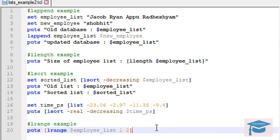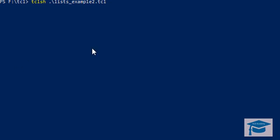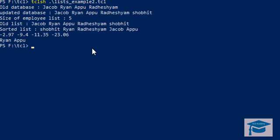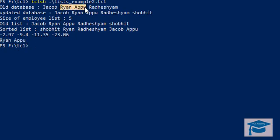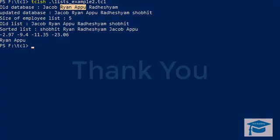Let's run the code. You can clearly see Ryan and Appu — these are the range of elements extracted from our employee list using lrange. That is how it works. This completes the list portion in Tcl, and in the next video we will see some deeper things in Tcl.